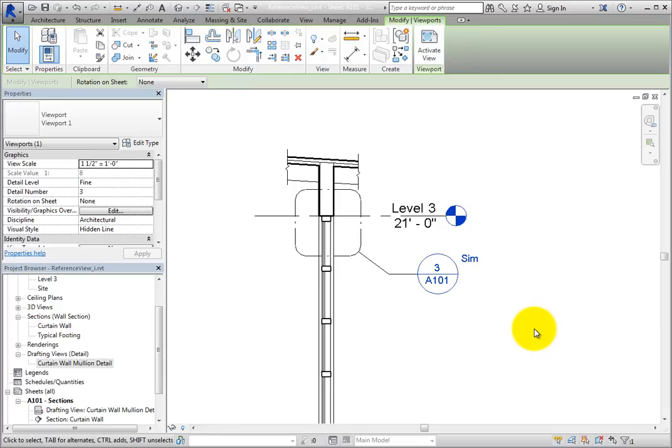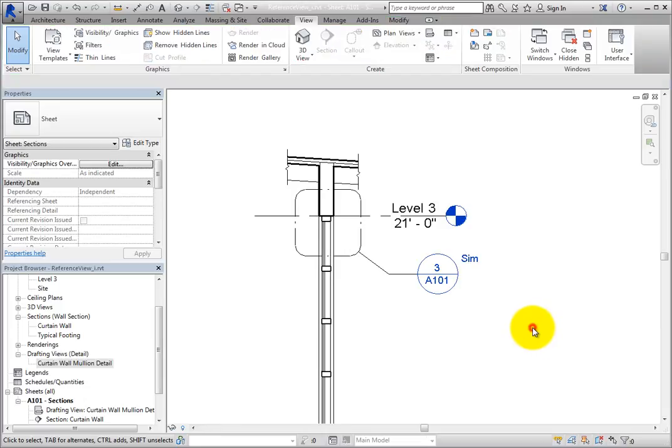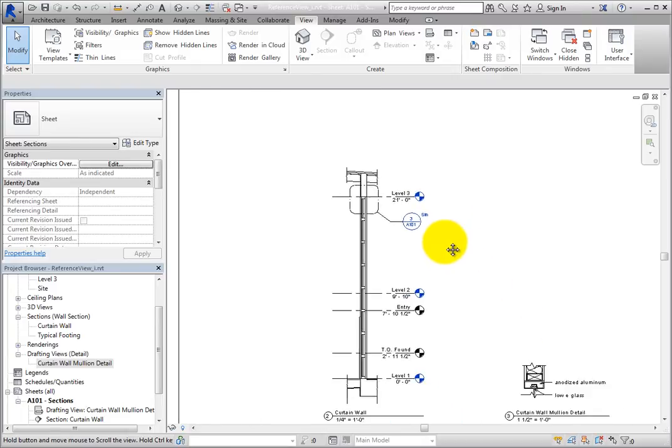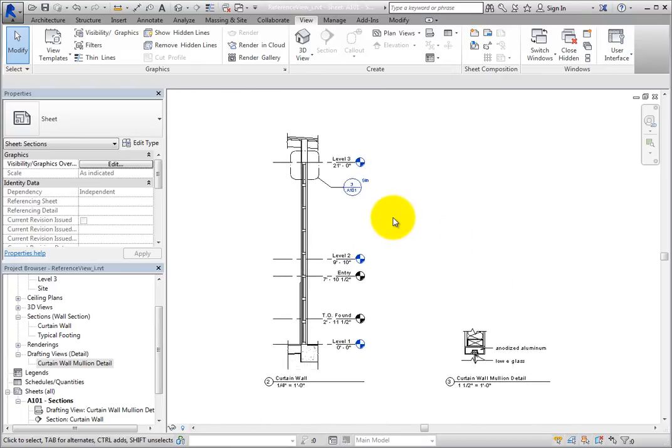Revit automatically fills in this information when you place views onto a sheet. And if you change the view number or sheet number, Revit will update all affected callouts.